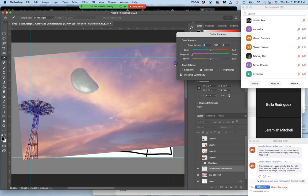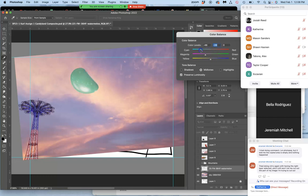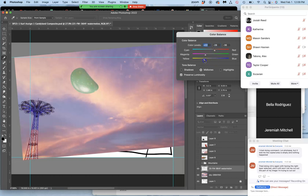So the more magenta I add, the less green there is. But maybe I want a little bit more red in it and a little less cyan. So I kind of find on that side of the slider what makes sense. Maybe I want a little bit more yellow in this case. Less blue.